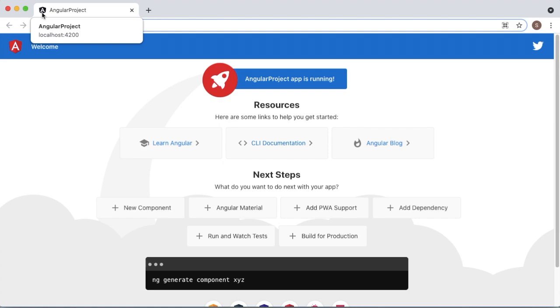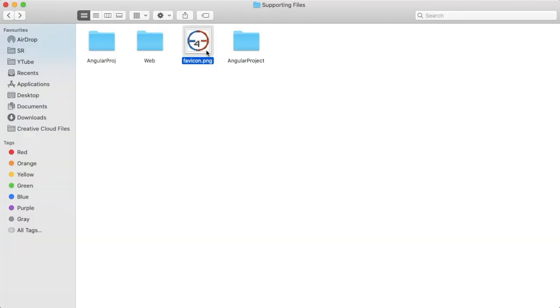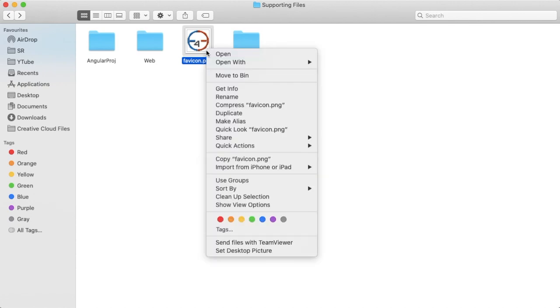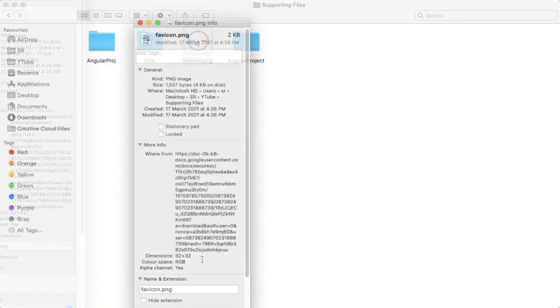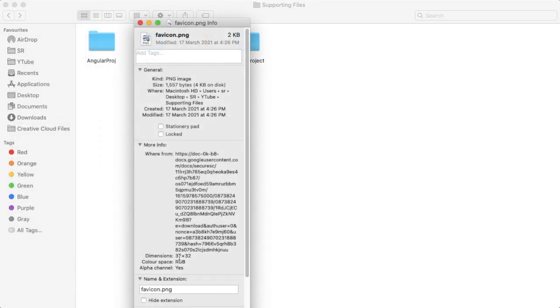Before that, we need to have an icon which should have a dimension of 32 by 32 pixels, and the format should be PNG. I have a PNG icon here which I can use in our Angular project, and the properties of this one, as you can see here, it's 32 by 32 pixels.